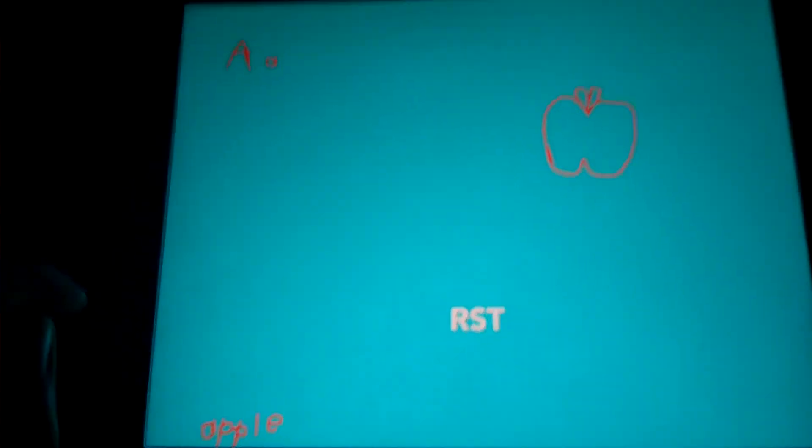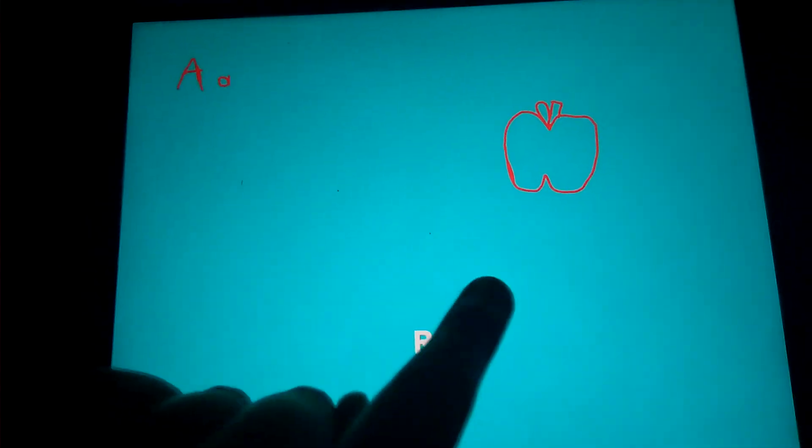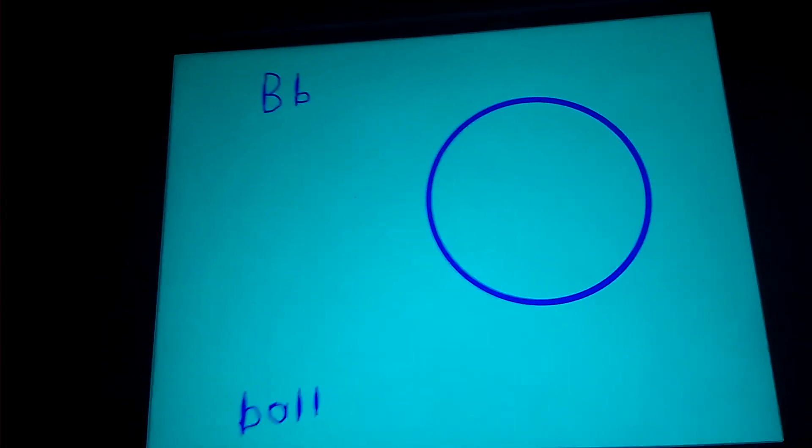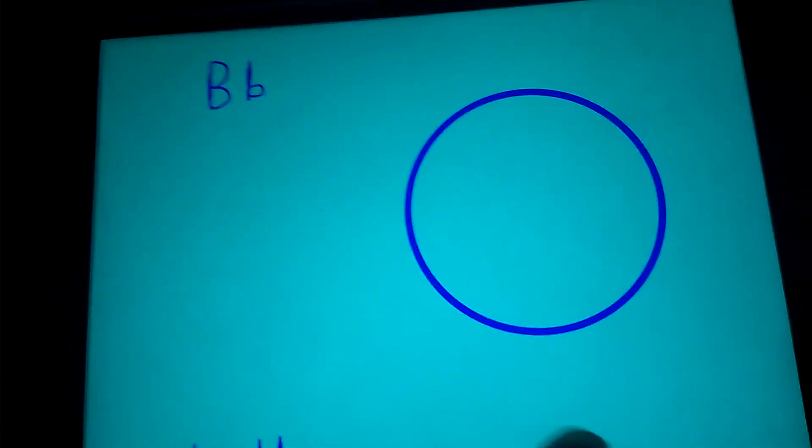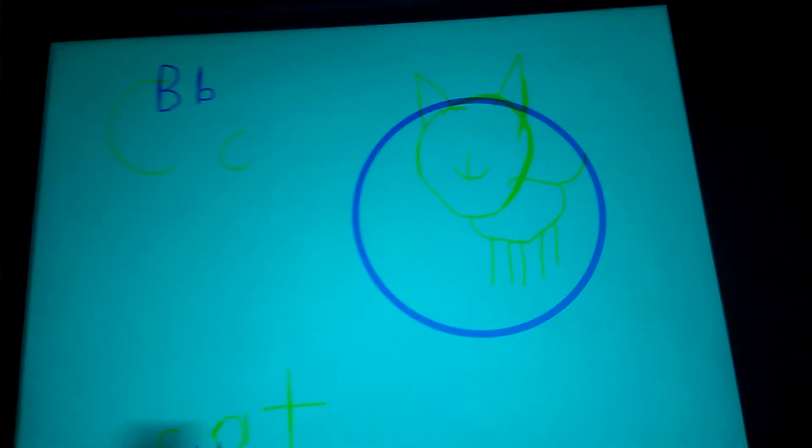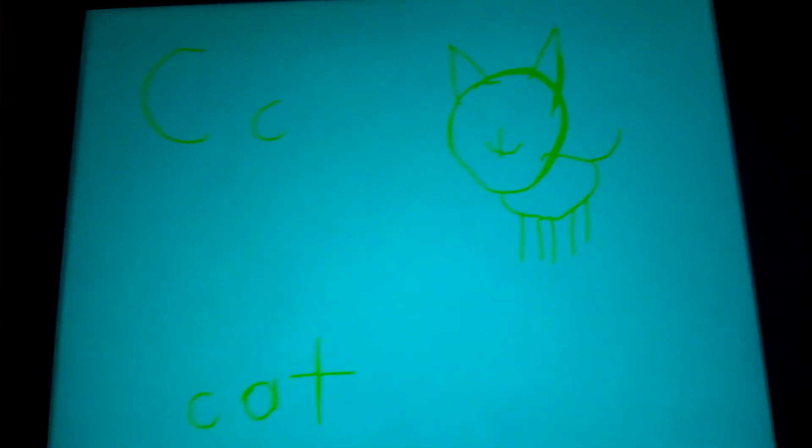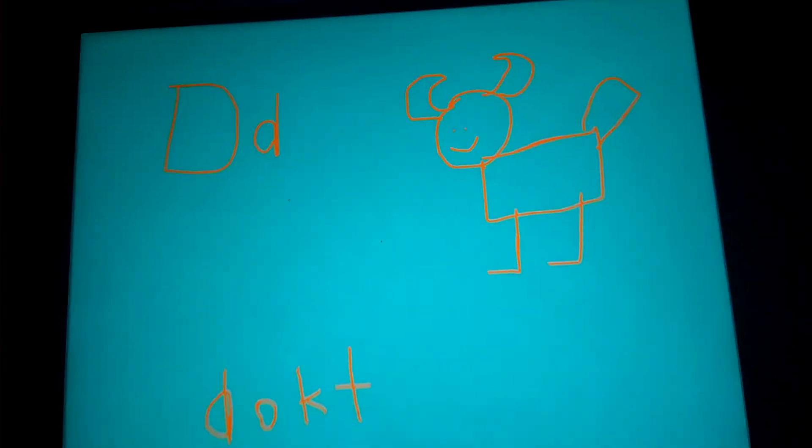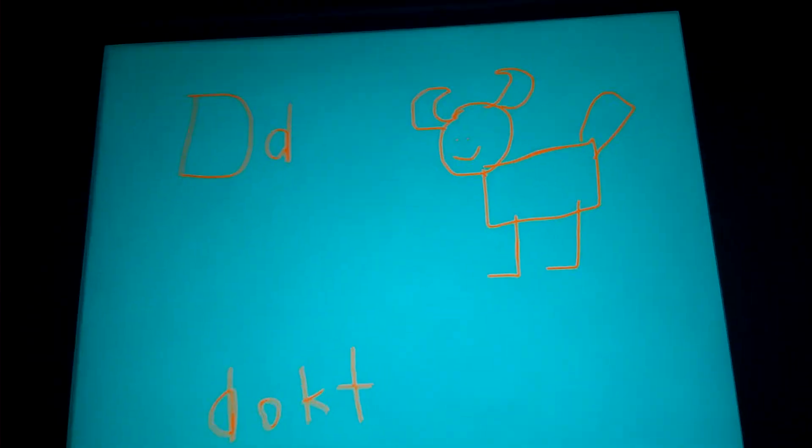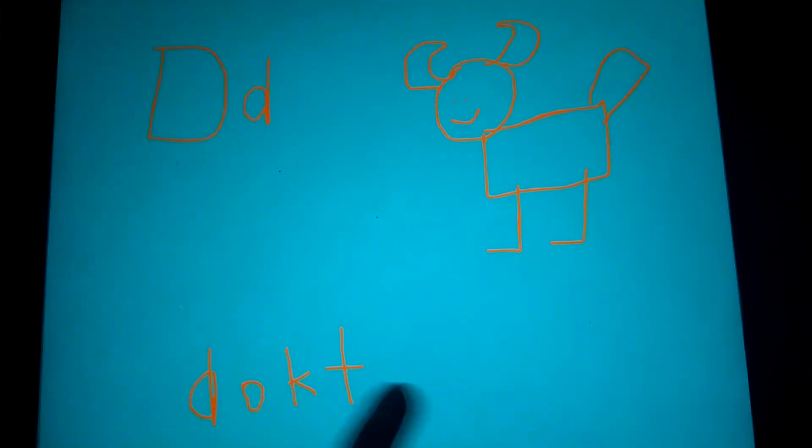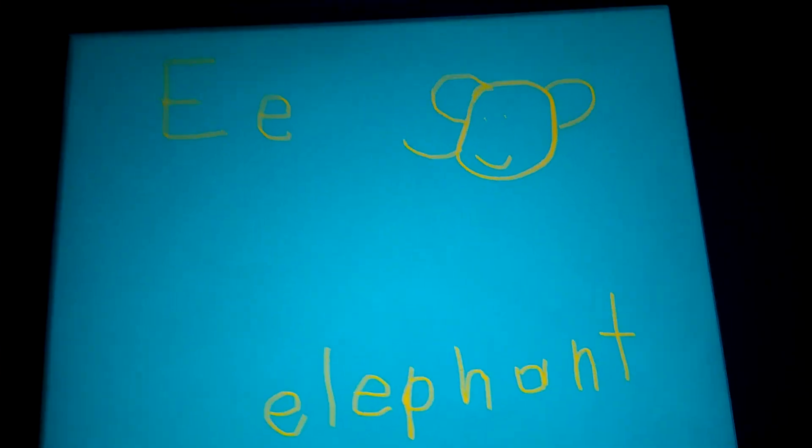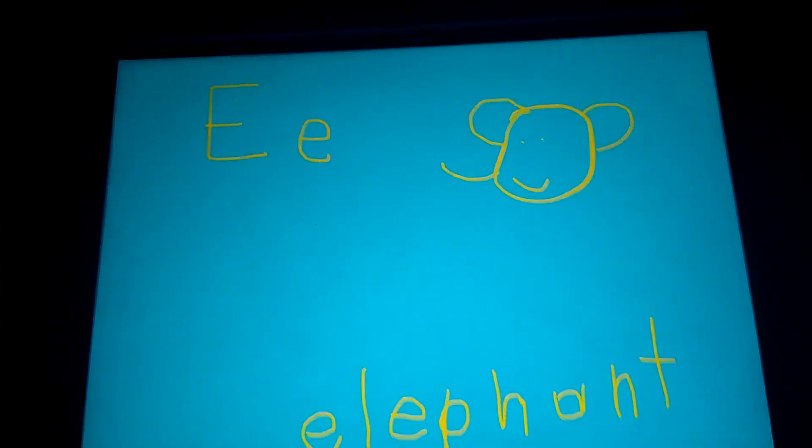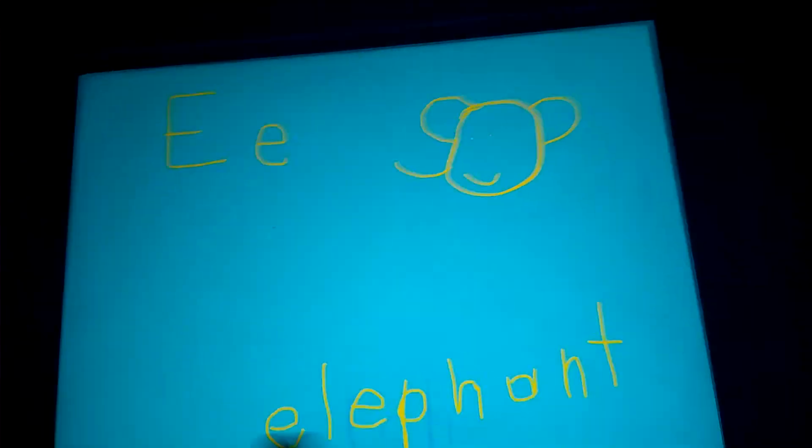A is for apple, B is for ball, C is for cat, D is for duck, E is for elephant.